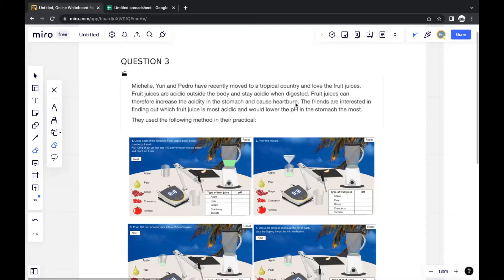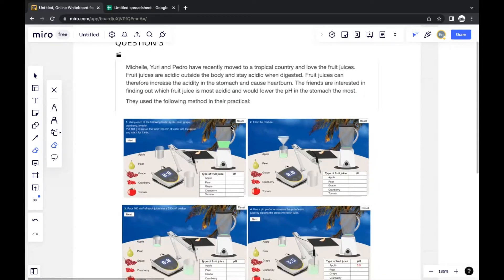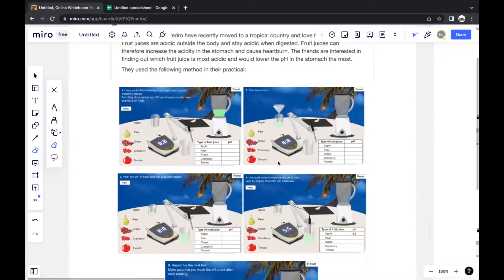They give a real-world situation and create an experiment based off of it. Using each of the following foods — apple, pear, grape, cranberry, and tomato — they put 100 grams of cut-up fruit and 100 cm³ of water into a mixer and mixed it for one minute, then filtered the mixture with a filter funnel.